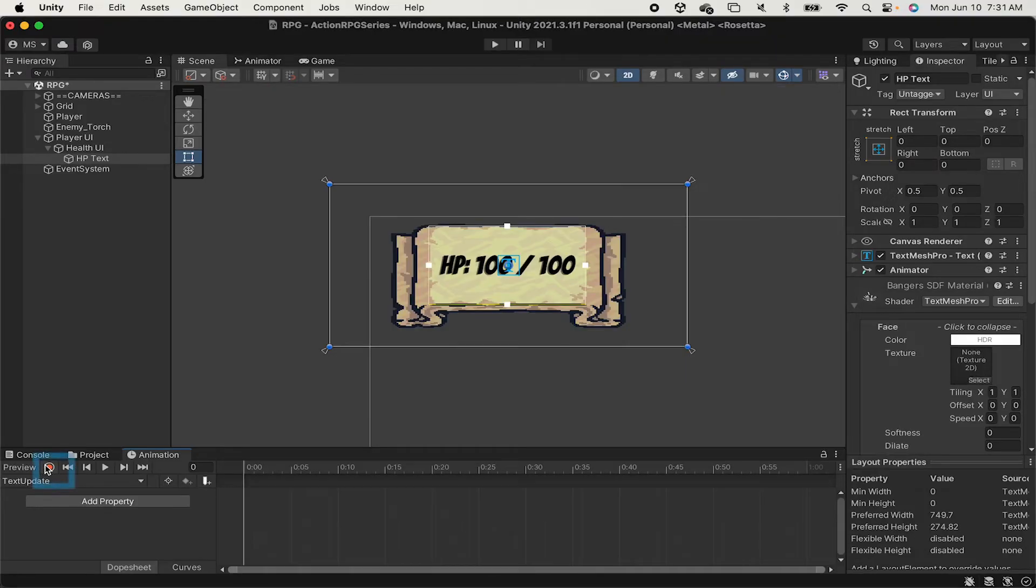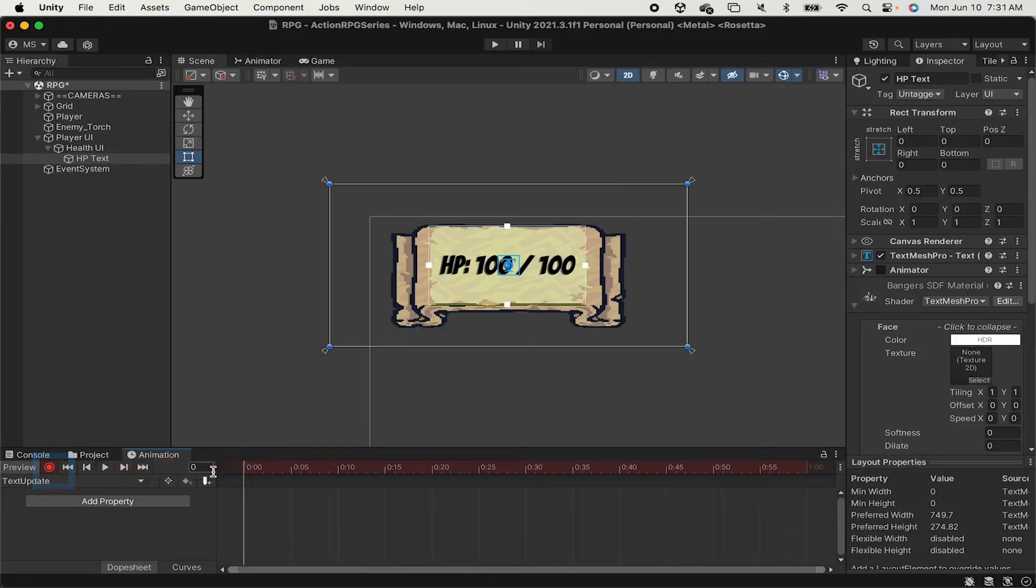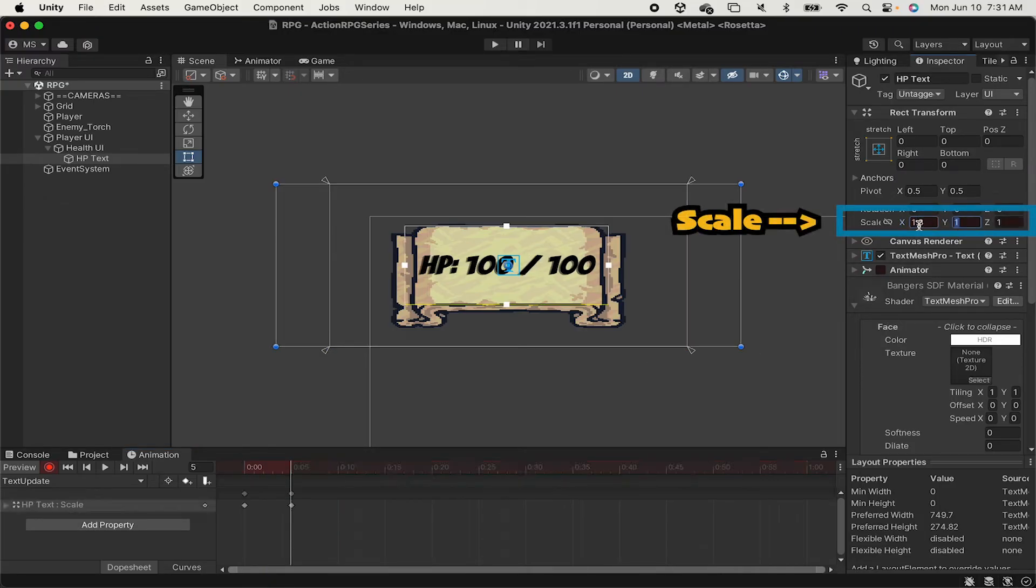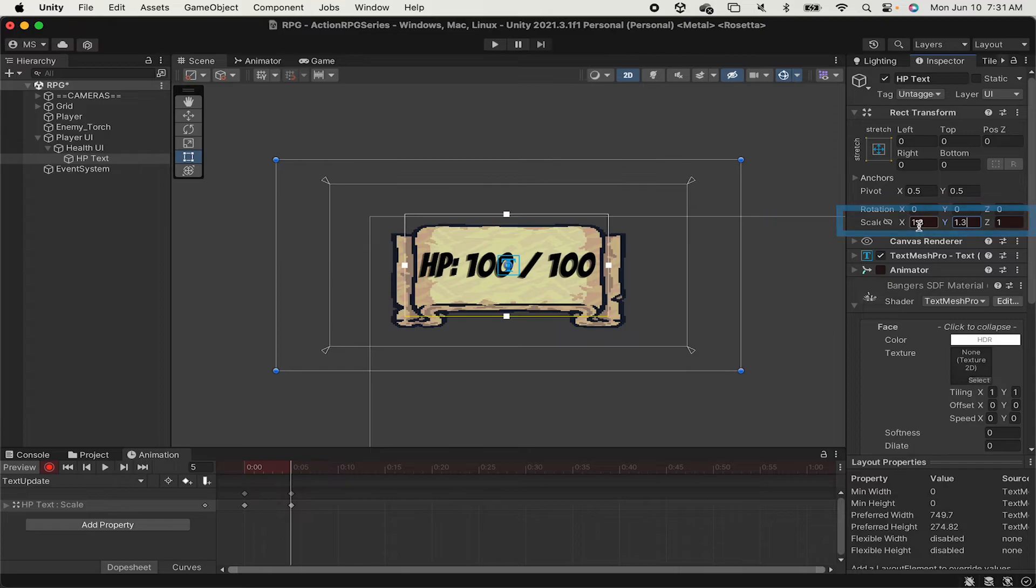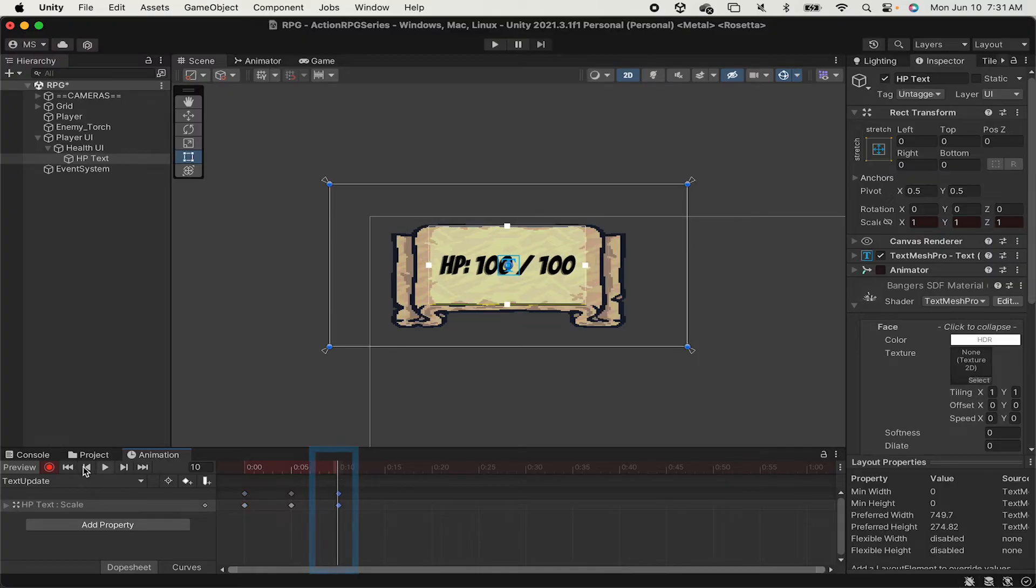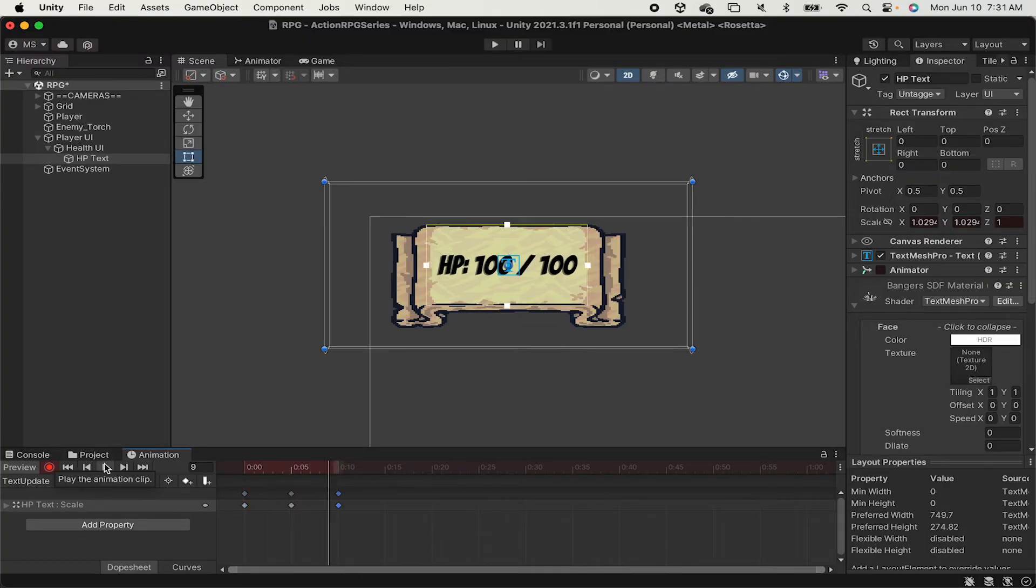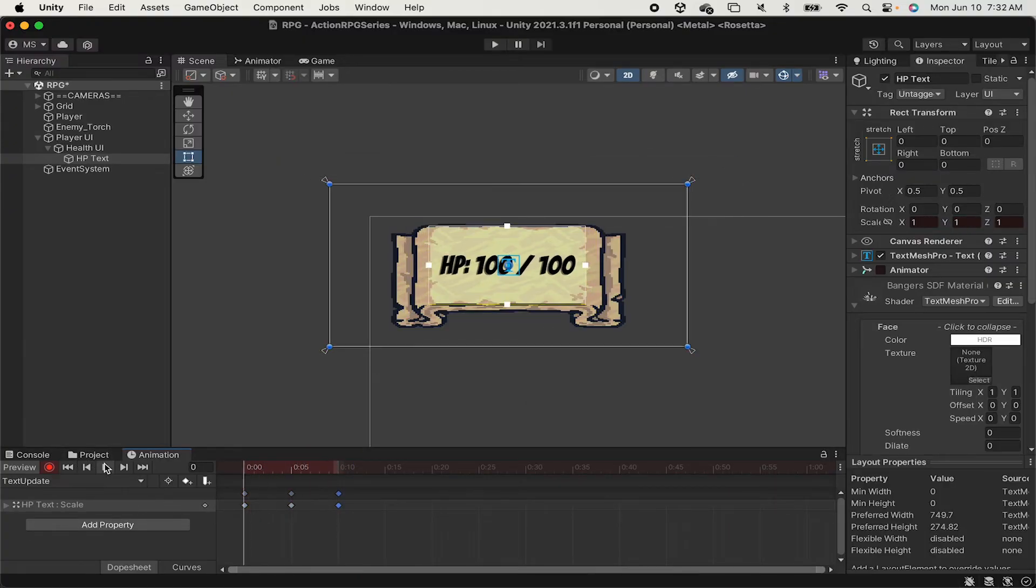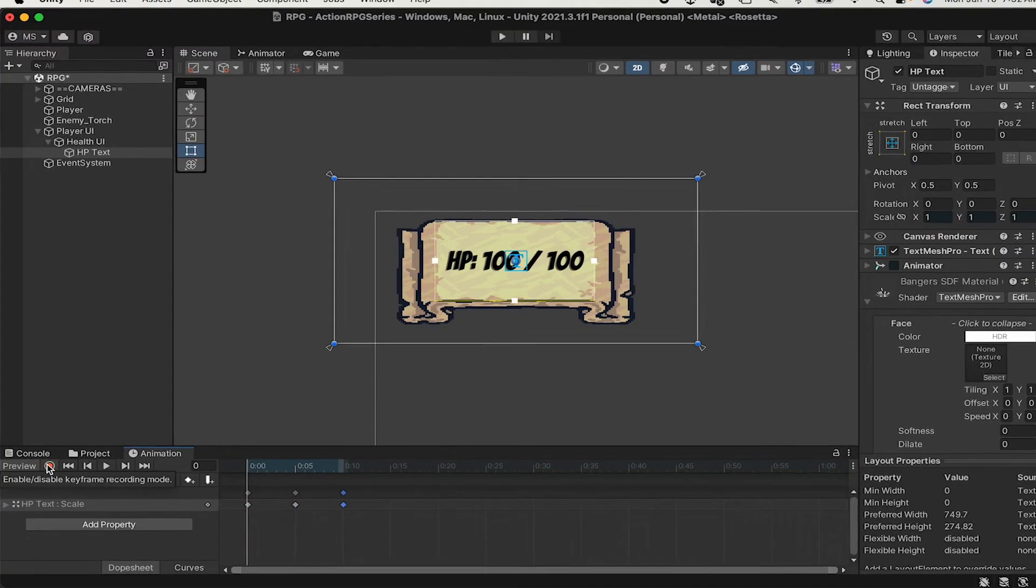From this point, I can just hit Record, and I just want it to be a quick swell, so I'll go to about 5 frames in, and I just want it to scale up to about 1.3 on the X and the Y. Then I'm just going to copy this node from the beginning here, and at 10 frames, put that back in. So when I hit Play, you just get this nice little bounce of the text.